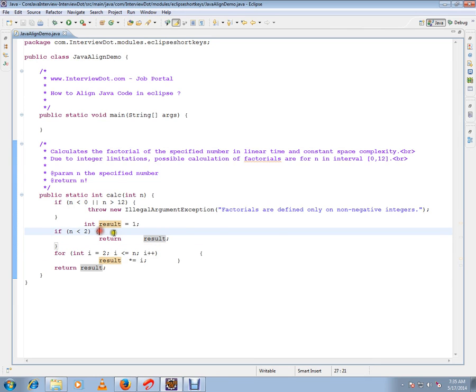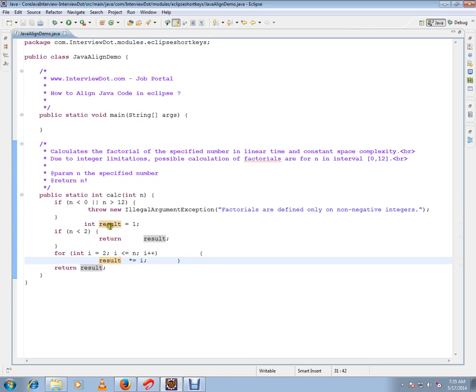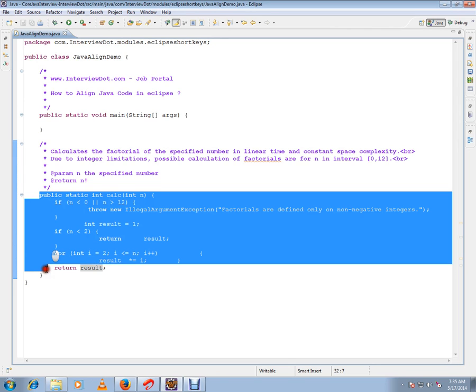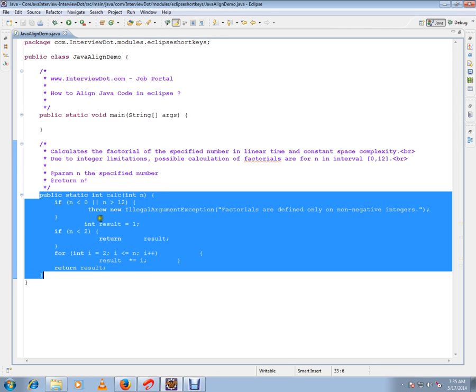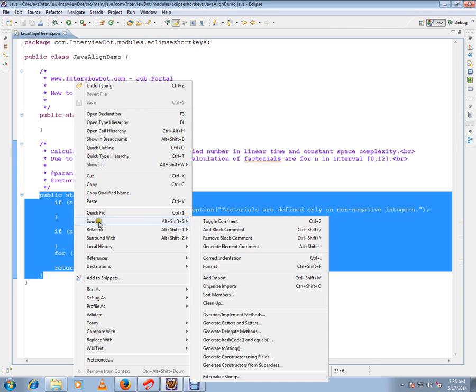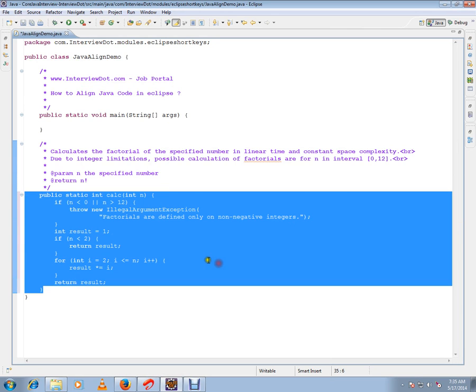So how do I increase the readability of the code, or how do I format this code? Select the method that you want to align, then right-click, click Source, and click Format. This will align the code properly.